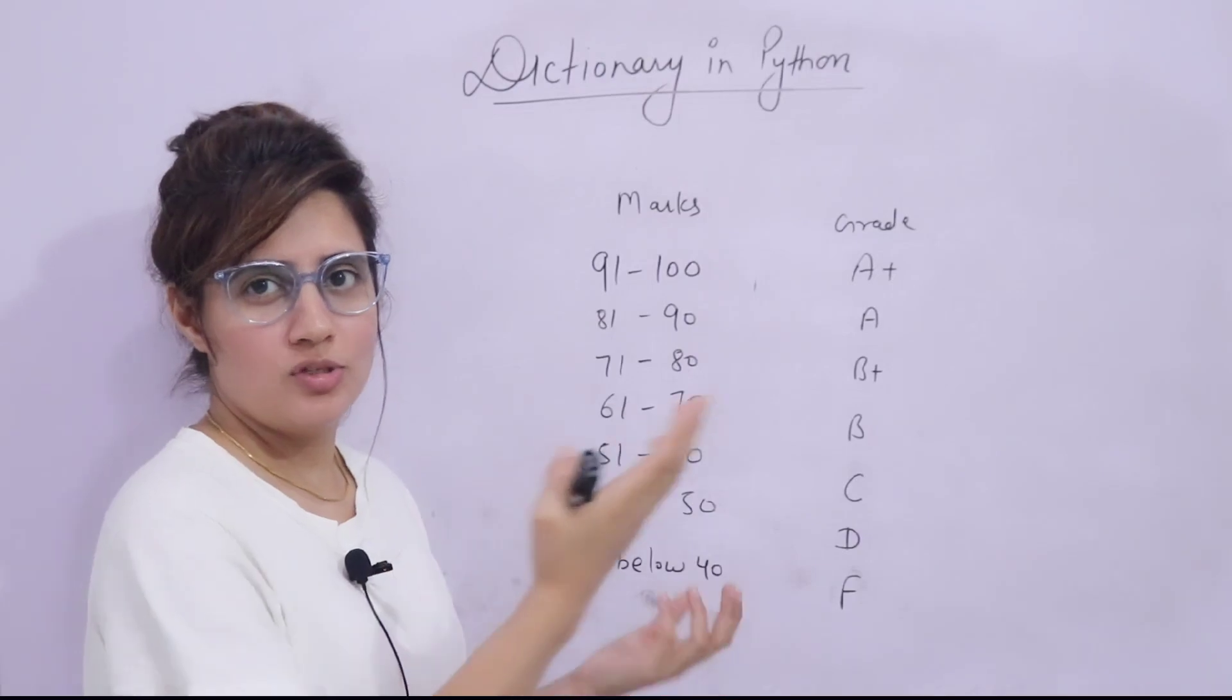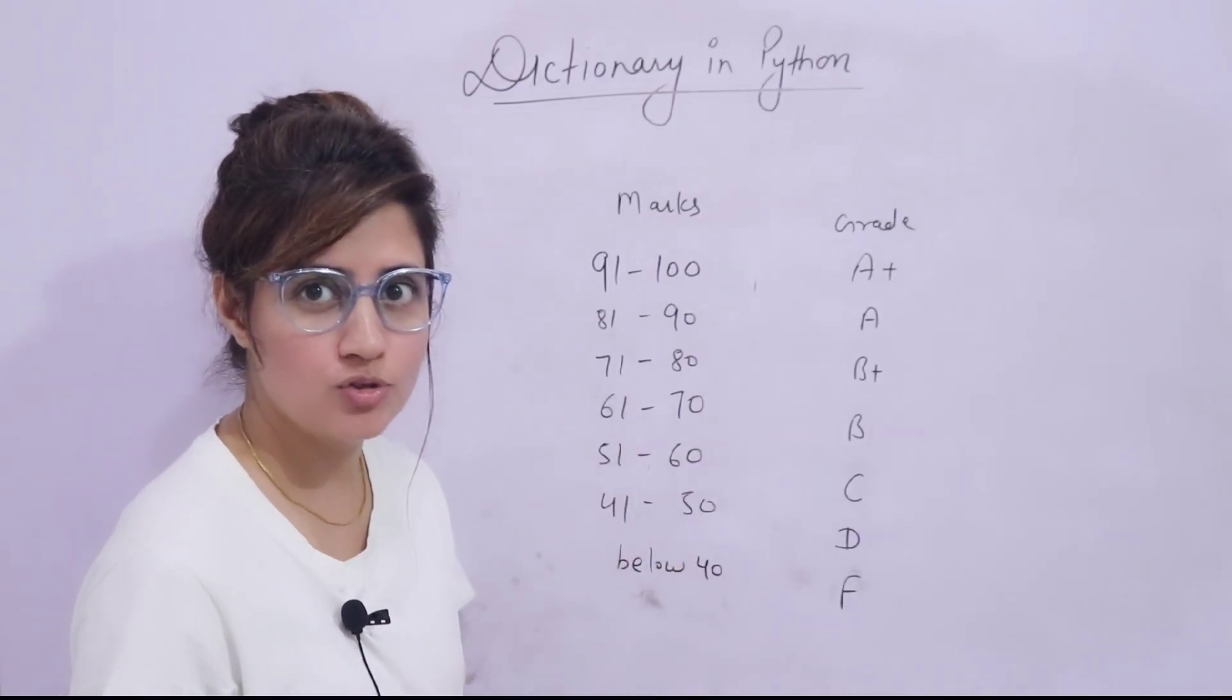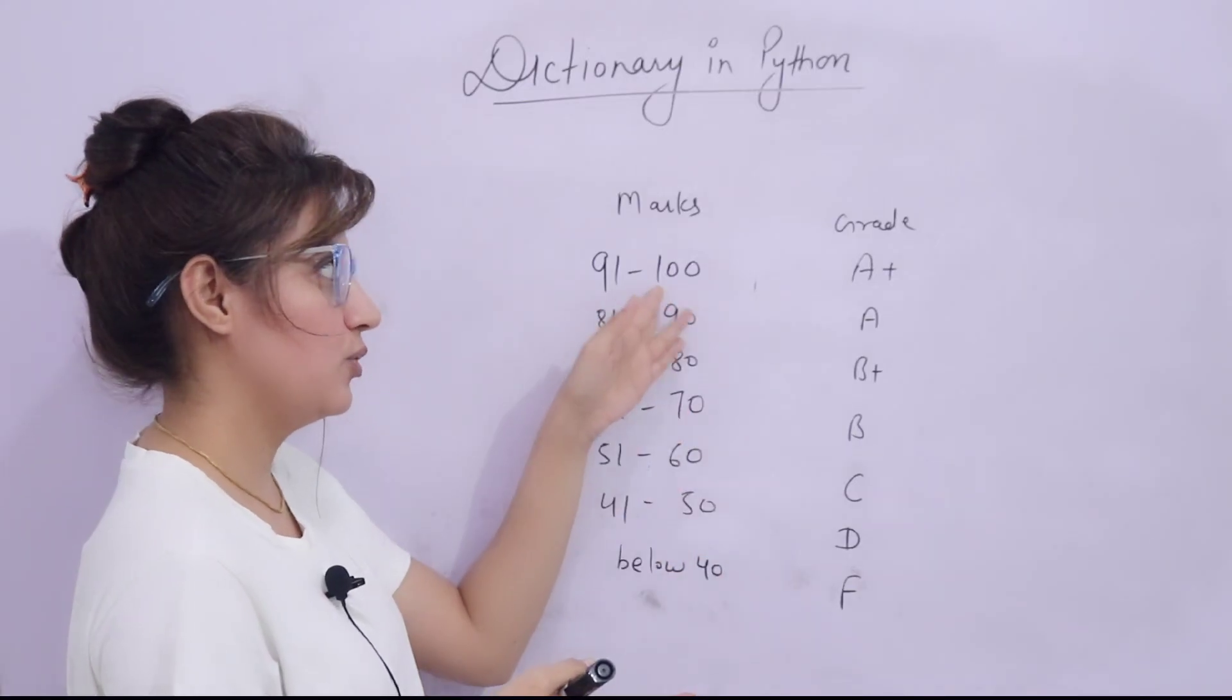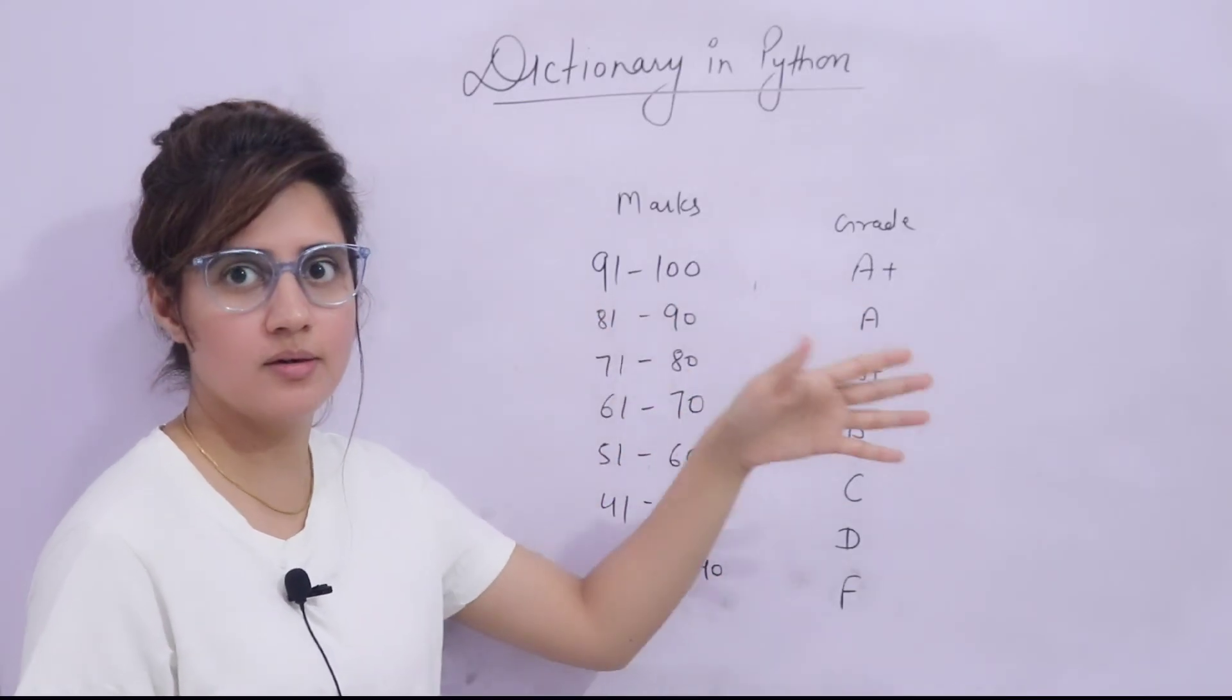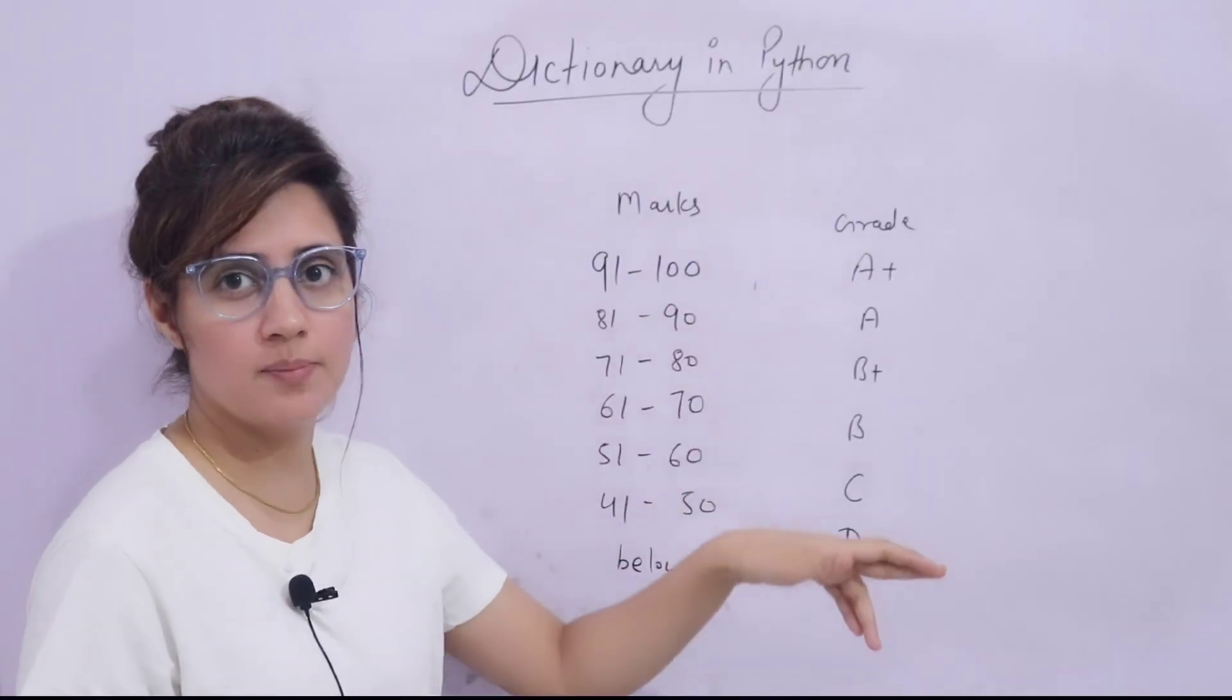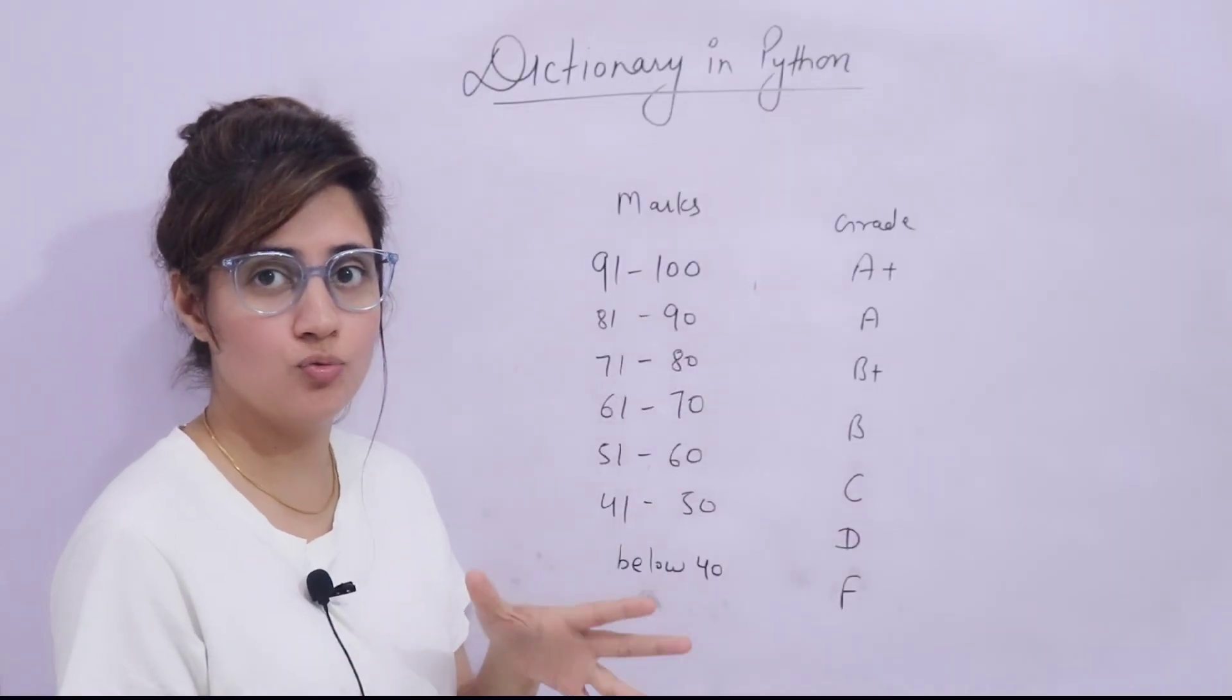You have to just access the marks of the student and you have to put if condition. If grade is between this, then marks is greater than 90 or grade is A+. So what you will do?